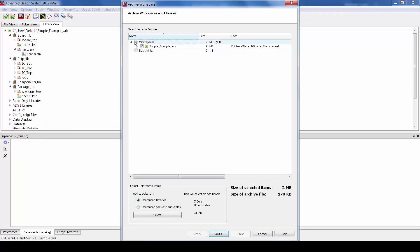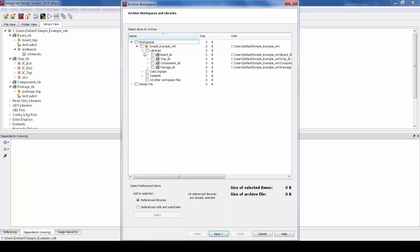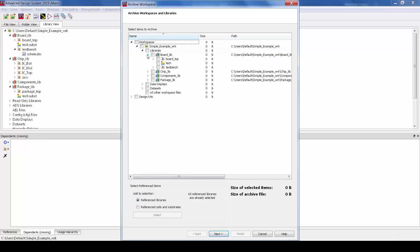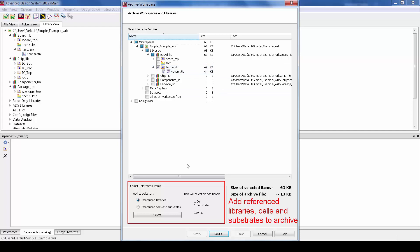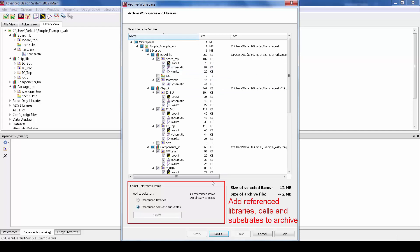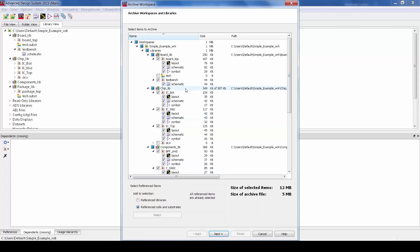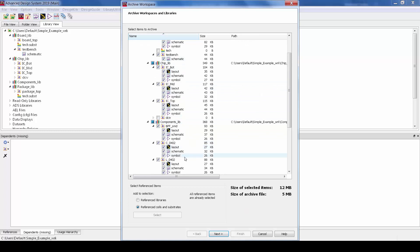Also when you go to archive your workspace it's now possible in ADS 2019 to automatically add in all of the lower level hierarchy to the archive that's needed to simulate a top cell. So this means for example I can check the top test bench only and then I can automatically add in all the necessary sub cells and substrates which are needed to simulate this. So it would add the package, the chip, the components, all that stuff with one button click.